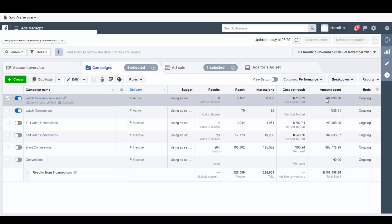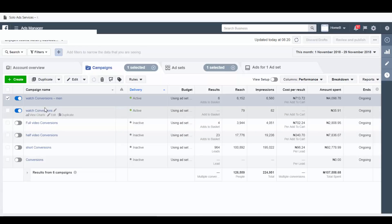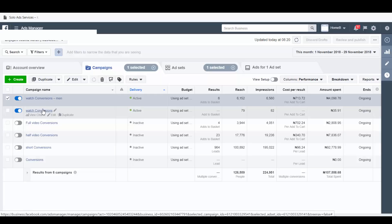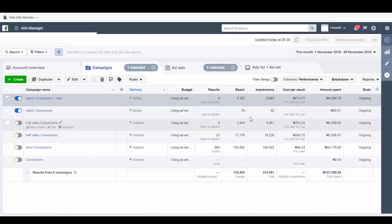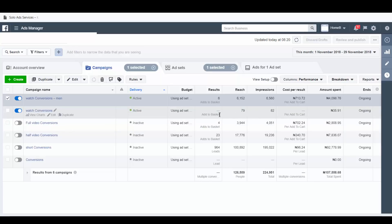The cost for those six sales is four thousand plus. Now you might be wondering what product I'm testing — I'm actually testing a wristwatch. The funny thing is I'm showing the wristwatch to men. You can see 'watch conversion men' here. Now this conversion is for women — you can see there's not even a sale — but the wristwatch is meant for women. Women are not buying it; men are the ones buying it.